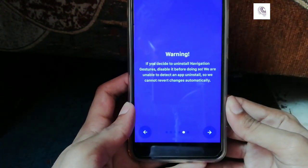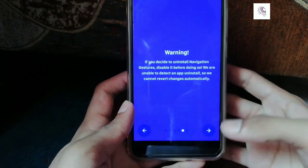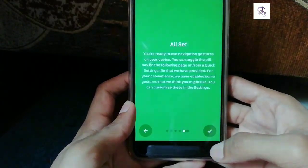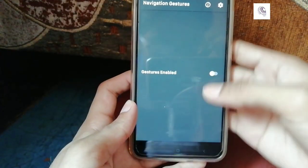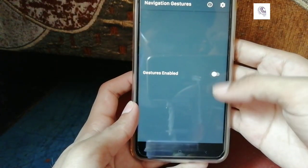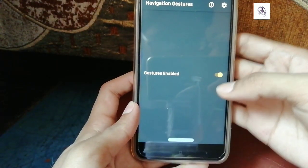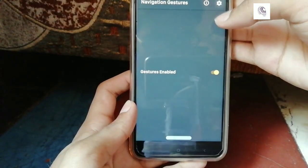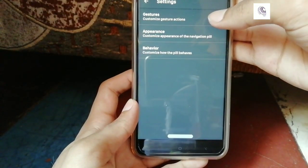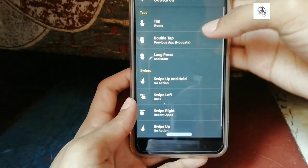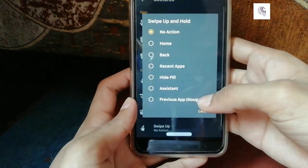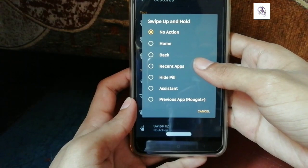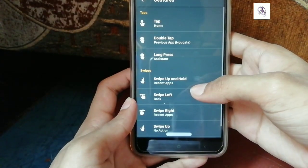Here's a warning before installing the app: please disable it now, then turn this toggle on to enable it. Go to settings, tap gestures, tap swipe up and hold, and choose recent apps.